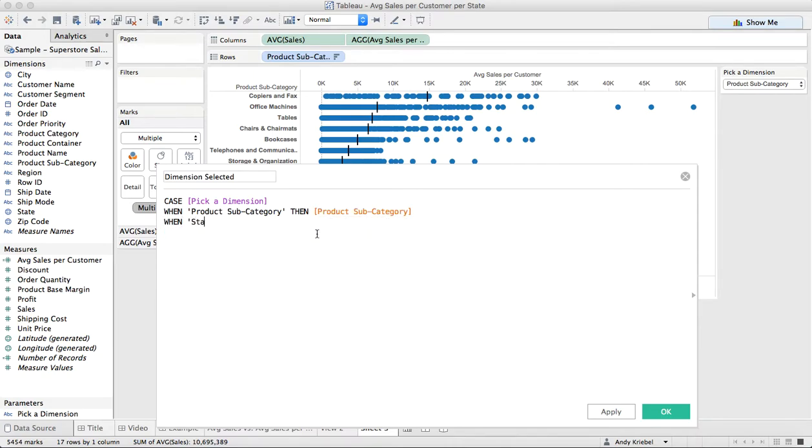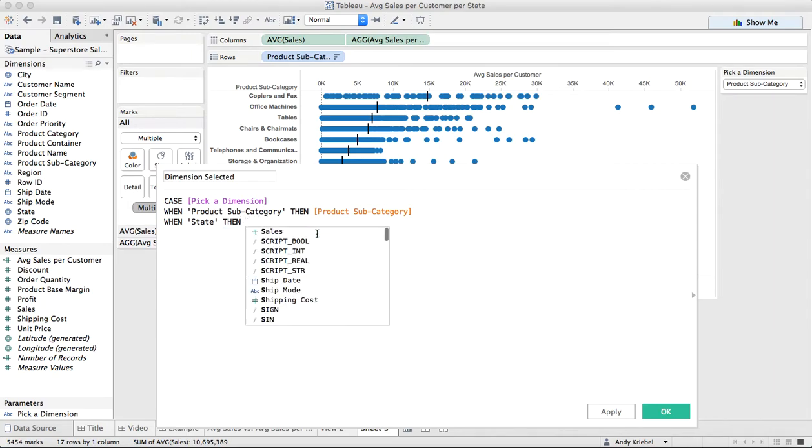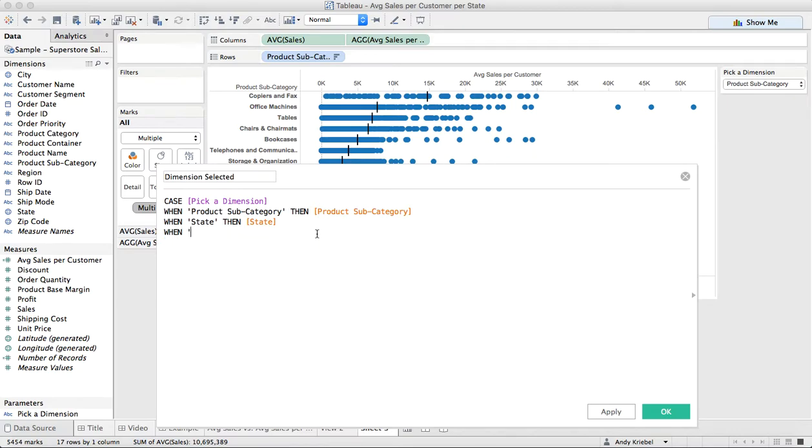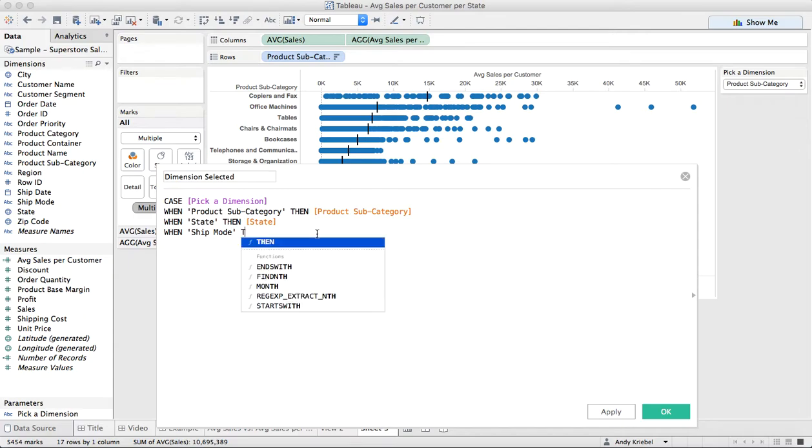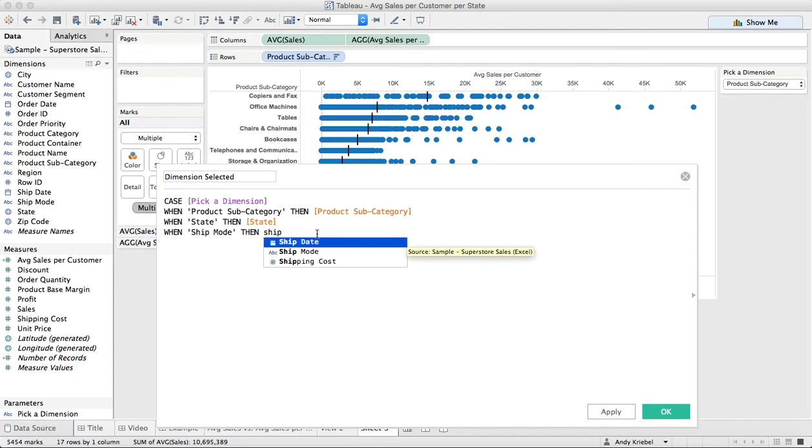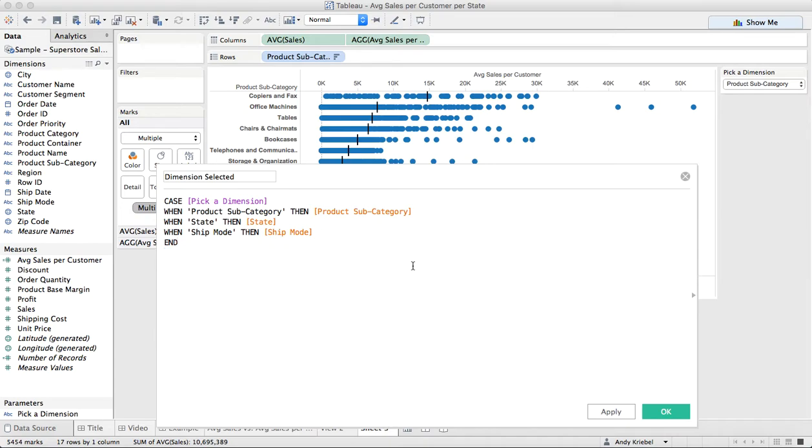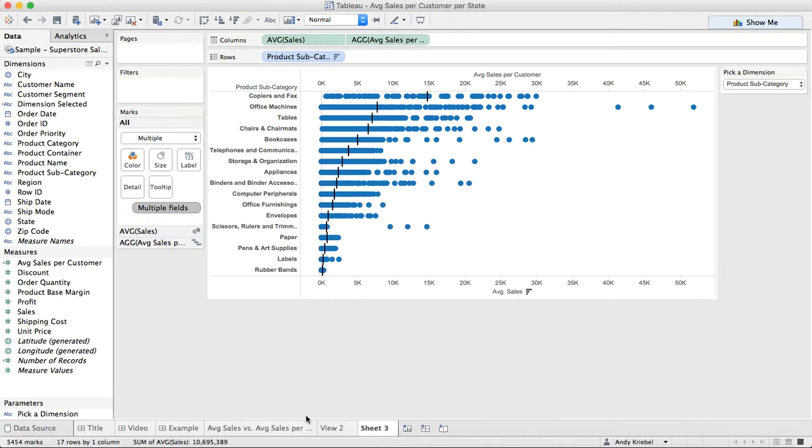When state, then state. When ship mode, then ship mode, end. And we can hit okay.